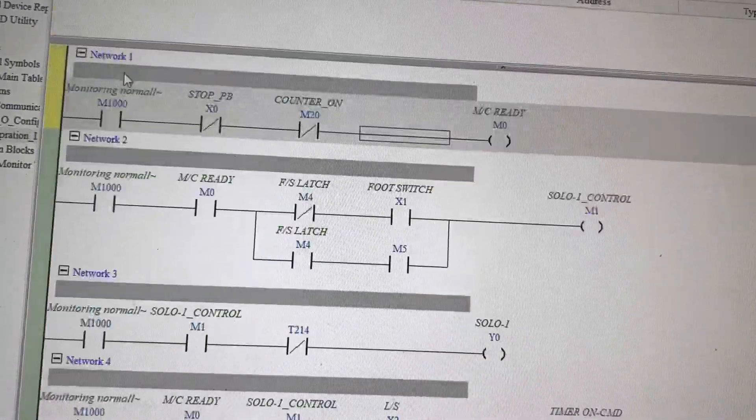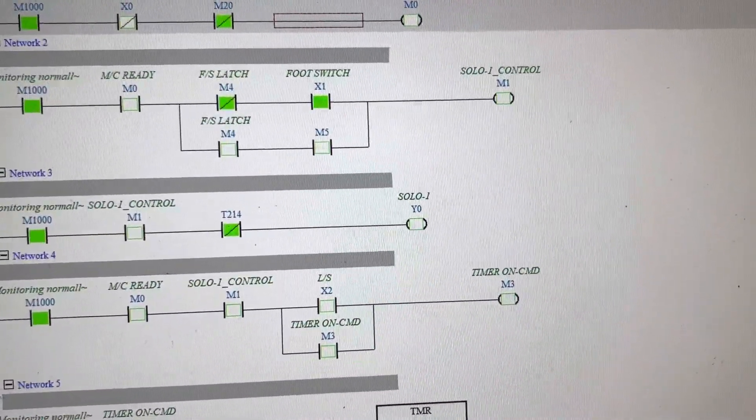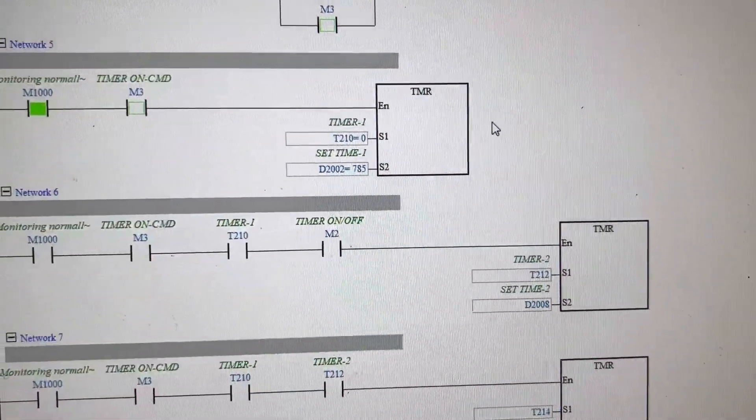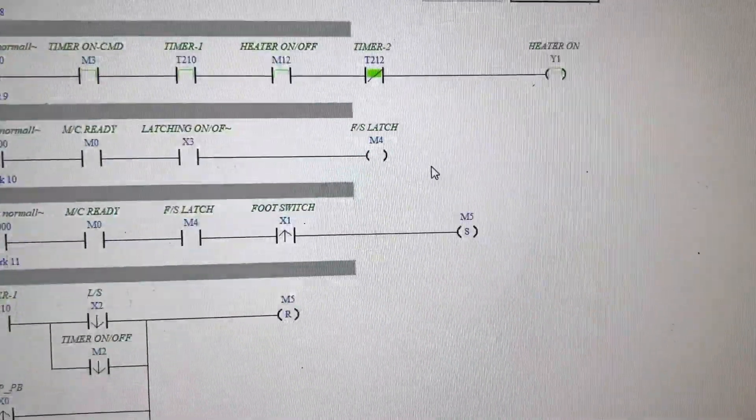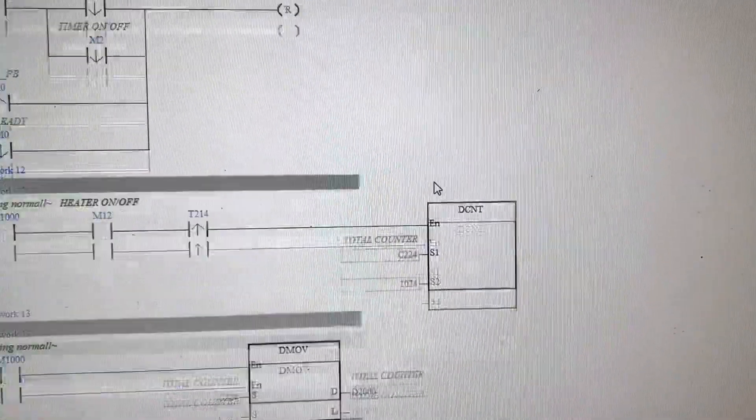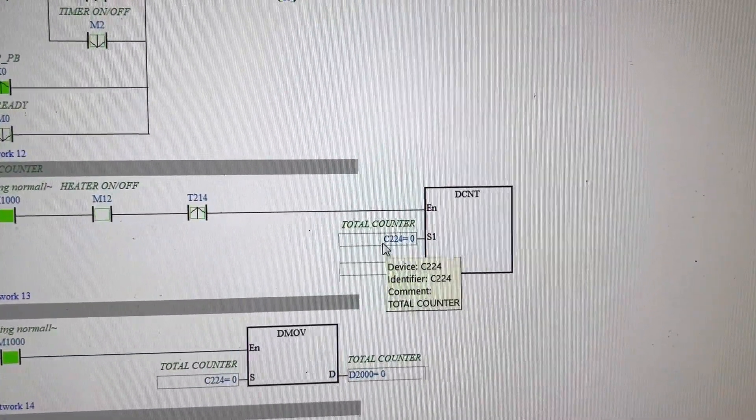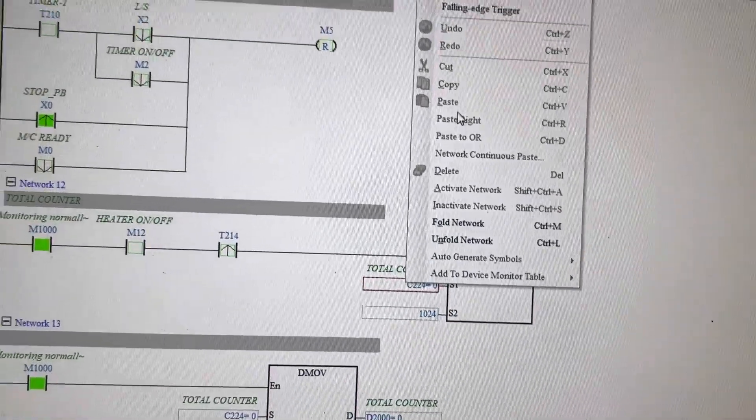Now I am changing some value here in the counter.